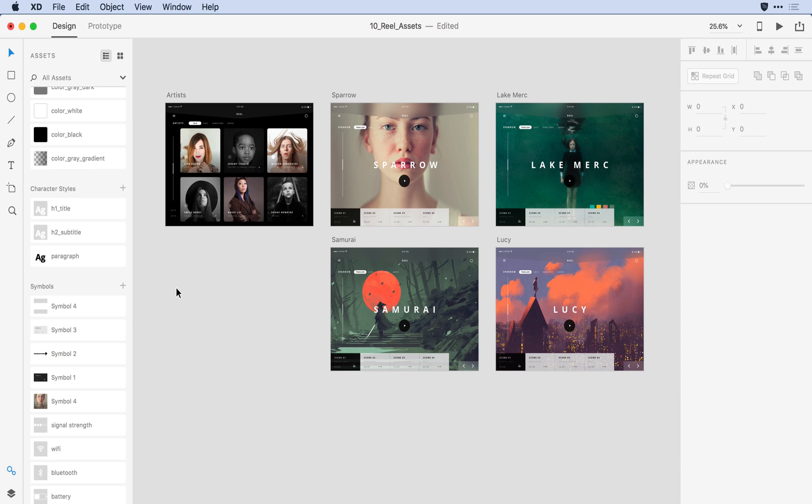With that all set, I can focus on symbols. Keep in mind, any of the names that I apply to the symbols here in the Assets panel will also apply to every instance of that symbol in the Layers panel.